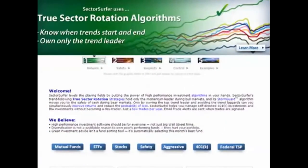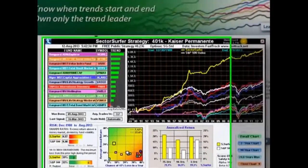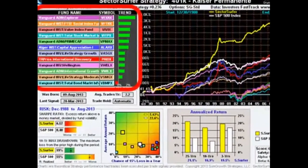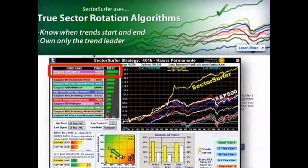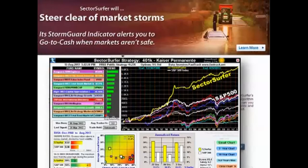Here's how it works. True sector rotation algorithms know when trends start and end. A SectorSurfer strategy consists of up to 12 ticker symbols. By owning only the trend leader and avoiding the laggards, SectorSurfer simultaneously improves returns and reduces risk. Its StormGuard indicator alerts you to go to cash when markets just aren't safe — never ride to the bottom of a market crash again.